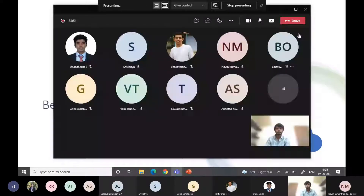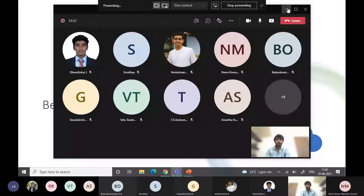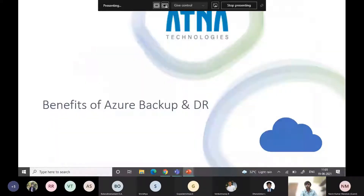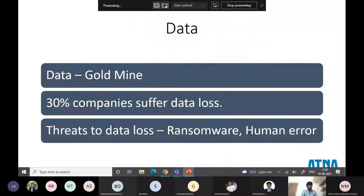Good morning everyone. Today's topic is Benefits of Azure Backup and DR. Data is considered as a goldmine in most organizations in this digital era. Last year, 30 percent of companies suffered data loss, mainly due to ransomware attacks and human error. Let us see how data can be recovered and secured safely.